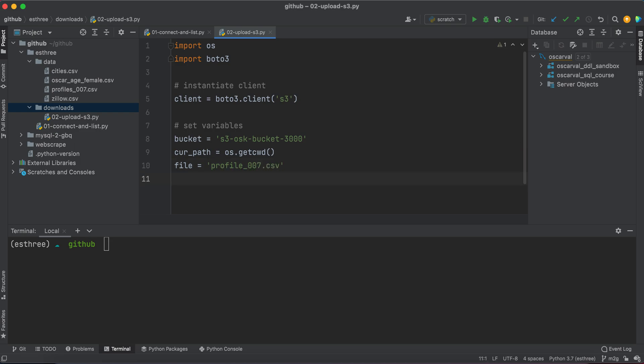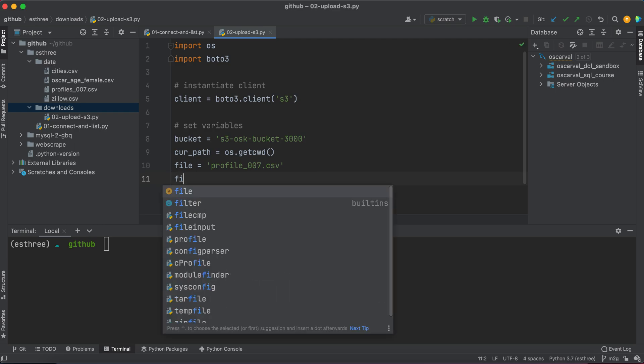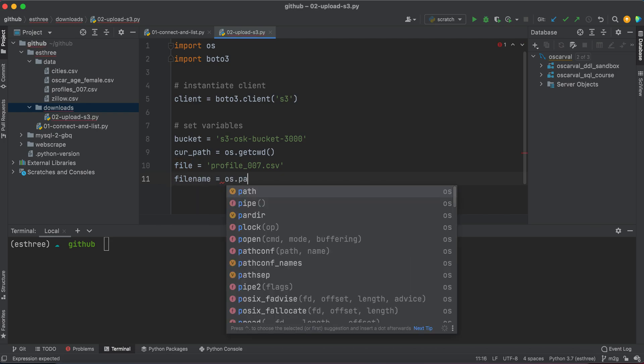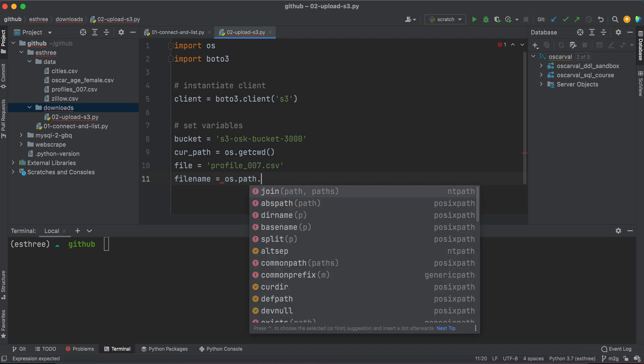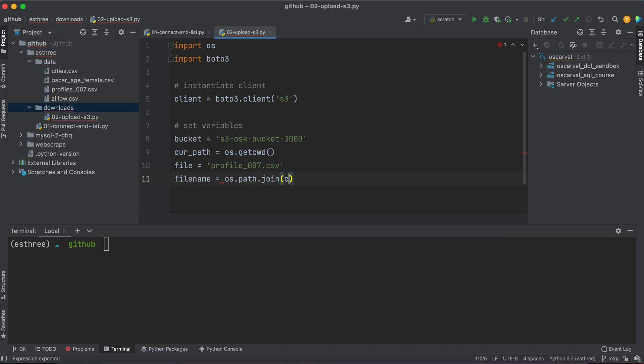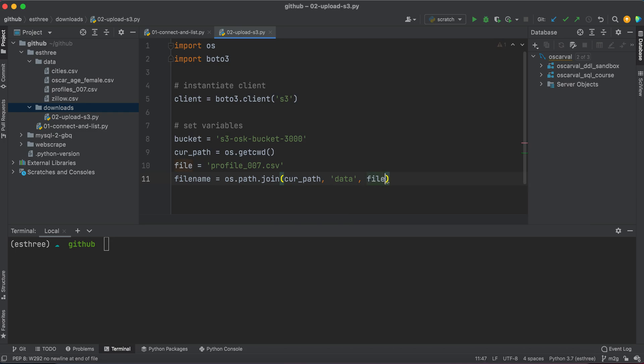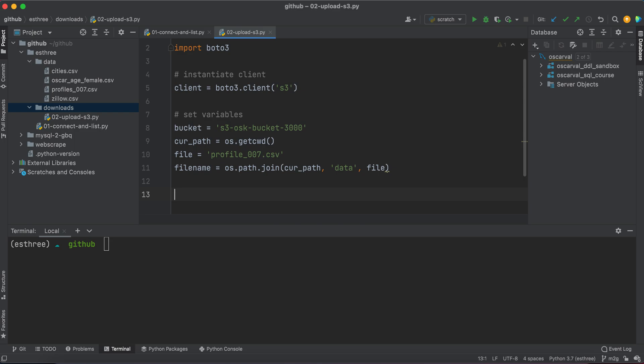And then the path is actually going to be a combination of a couple of things. It's going to be my current directory plus the data folder, because my current directory is s3 and then the data folder is a subdirectory and then I'm targeting this file. So I'm going to go to os.path.join, current_path, data folder, and file for the file name. So now I have a fully qualified path.